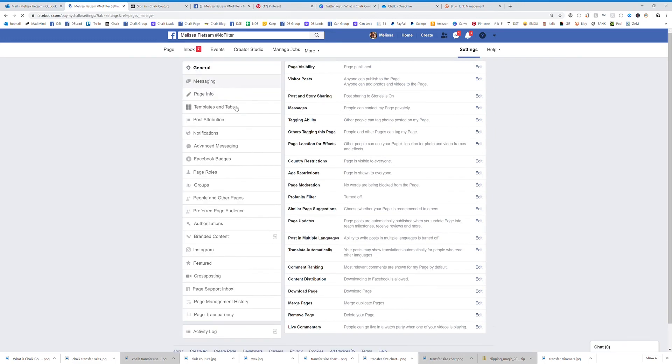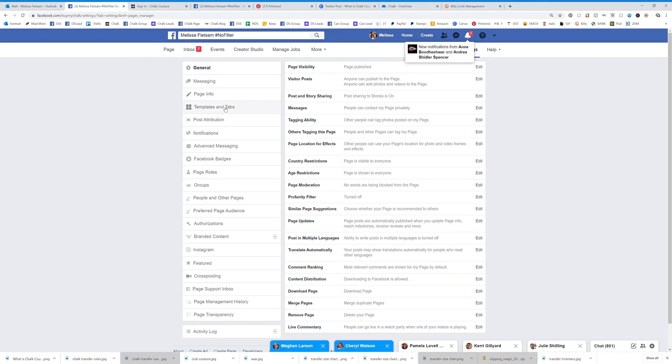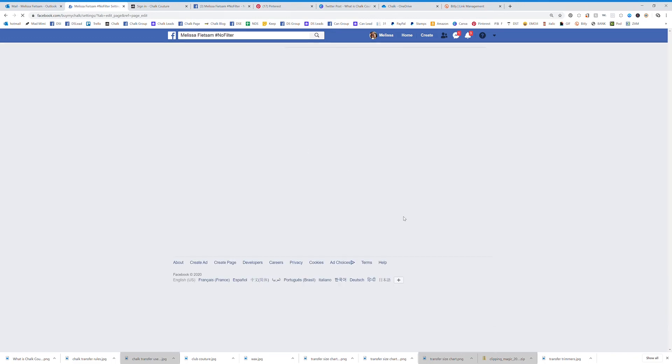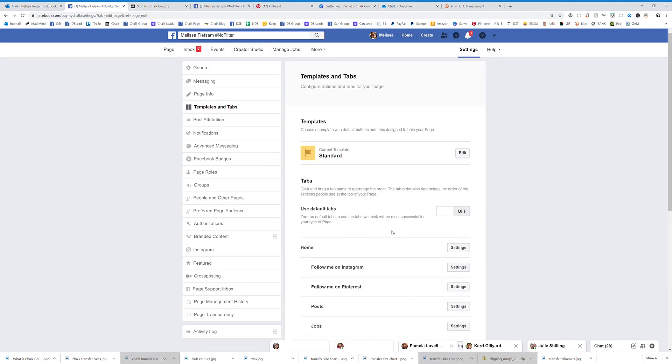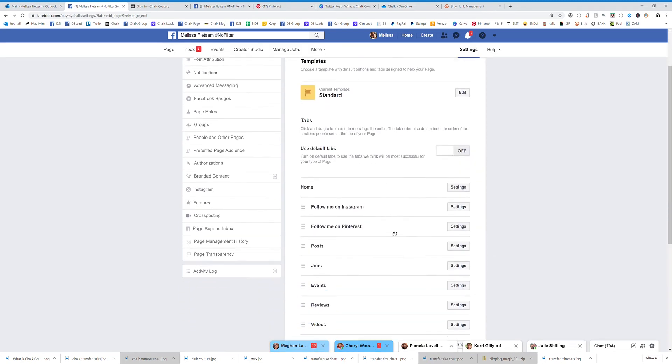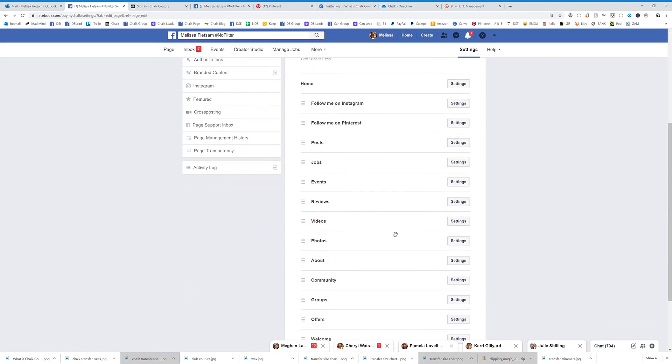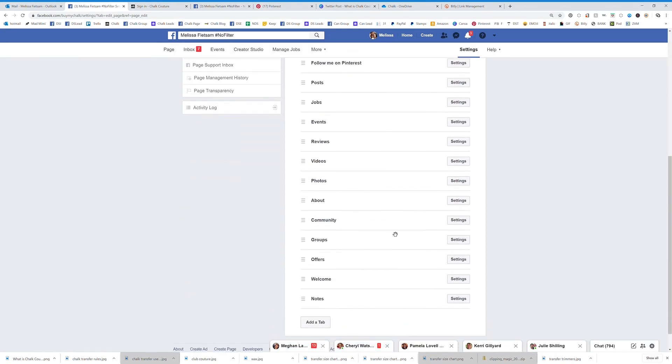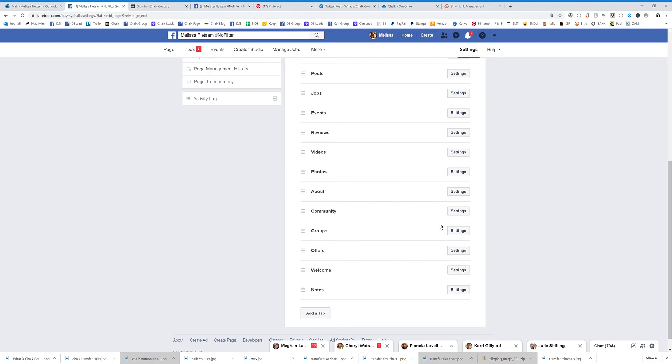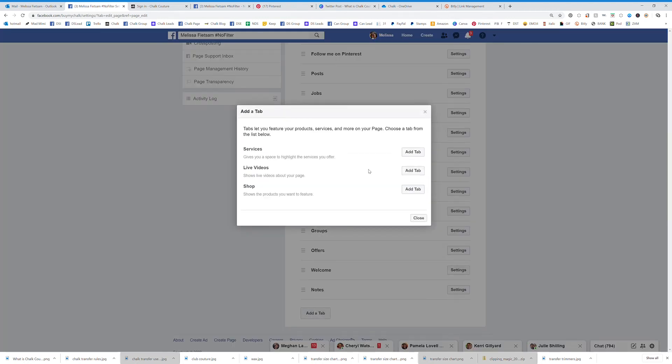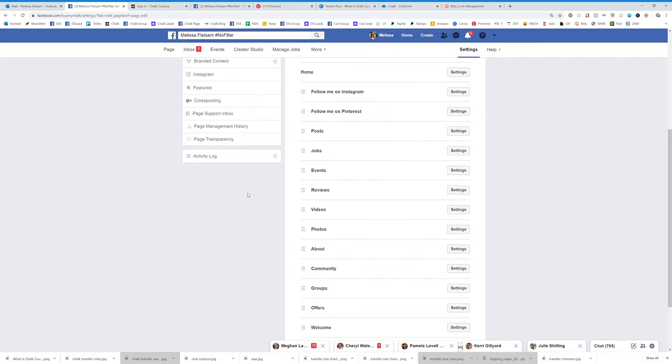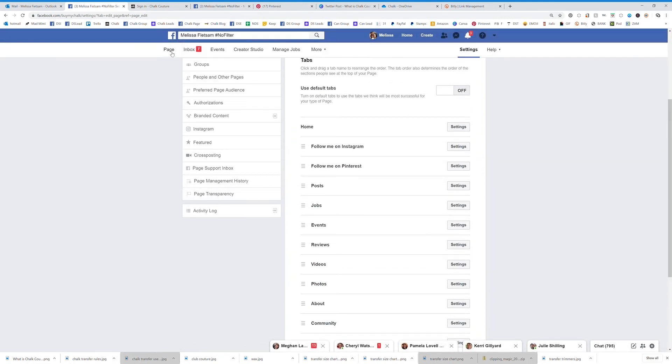You are going to go over here and click on templates and tabs. Now at the bottom you're going to see all of the tabs that you have. If you scroll down these are all your tabs, you can turn those off or on. But if you don't see the notes tab you're going to click on add a tab and then you're going to see notes right here and click add it and close.